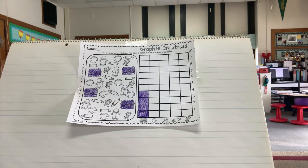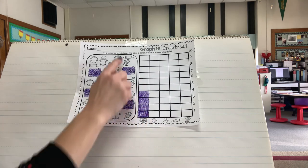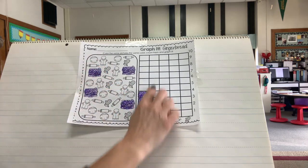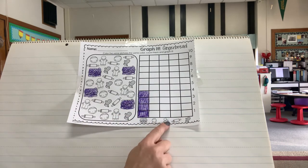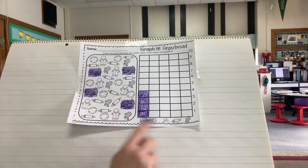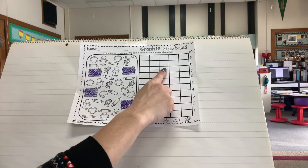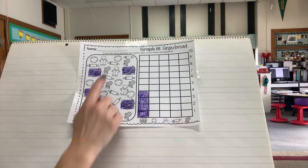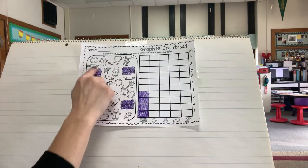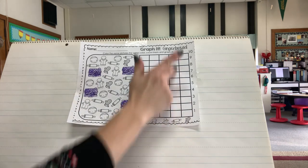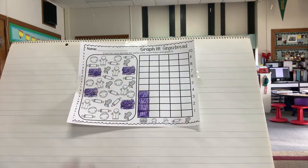I'm going to do the same thing with the cookie faces — I want you to color them, count them, and draw your line. Color the gingerbread cookies, count them, and draw your line. Your rolling pins, you're going to color them, count them, and then fill in the graph. And your mittens.